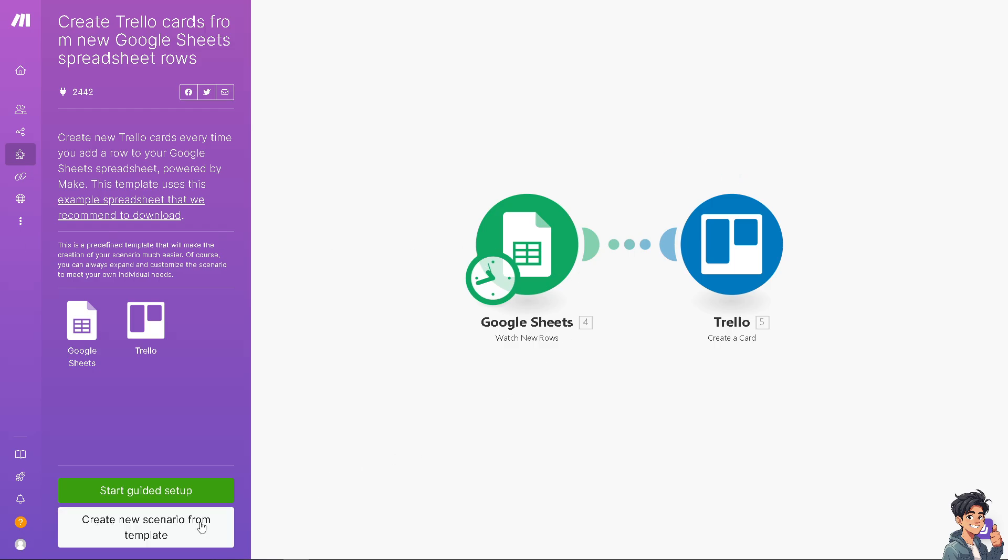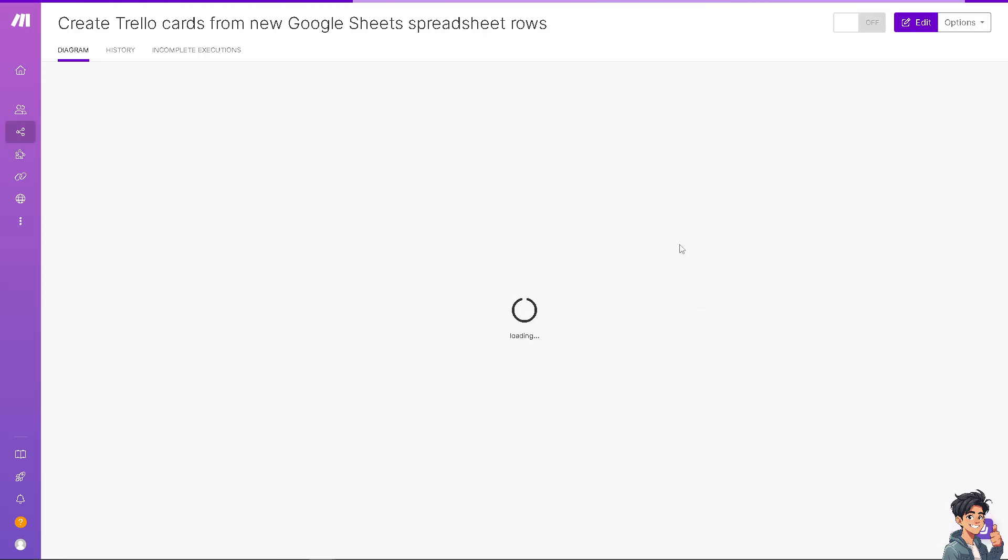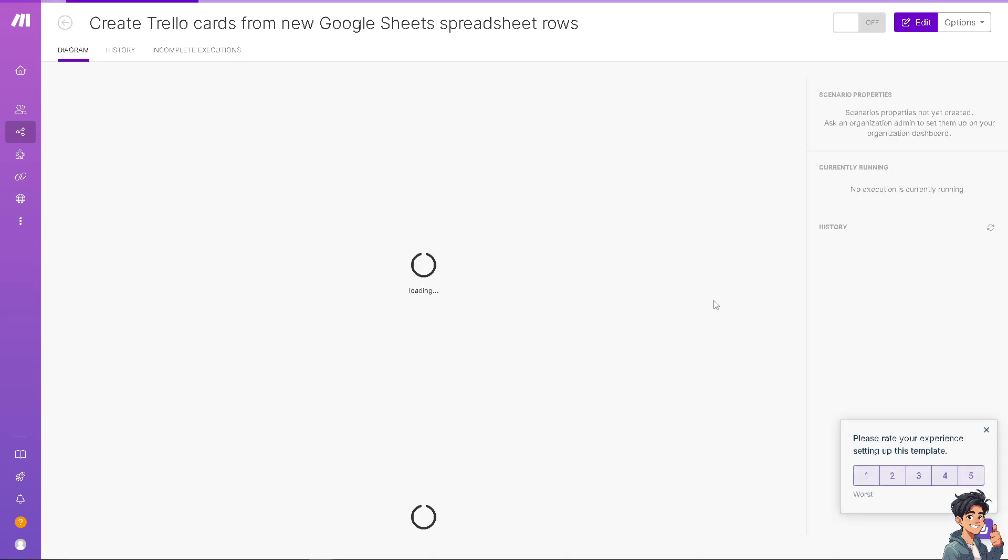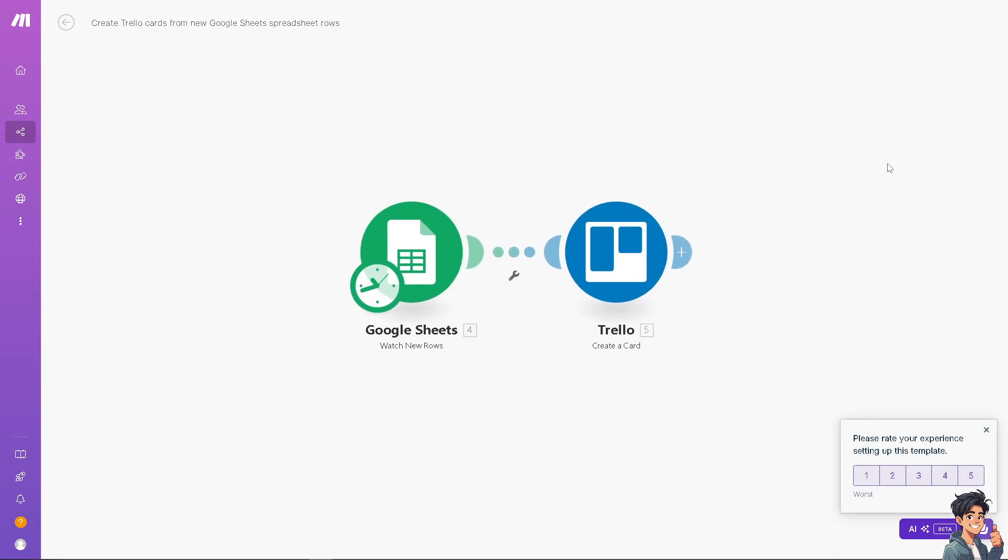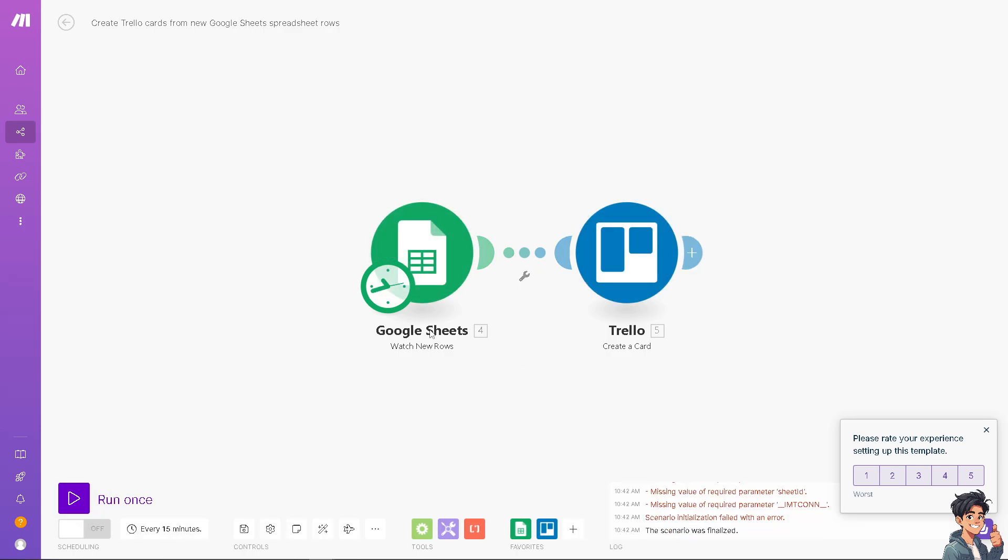As you can see, you can create new scenario from this specific template. Just wait for it to load. And then you would be able to do it by going to the right side panel. And you can click on this button right here, the purple one, to run the trigger.